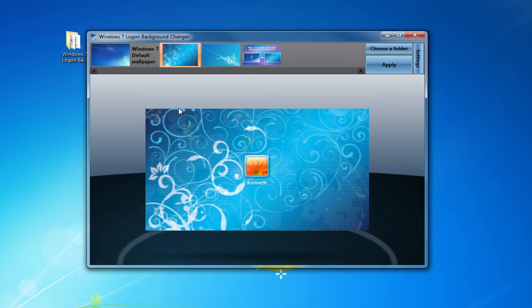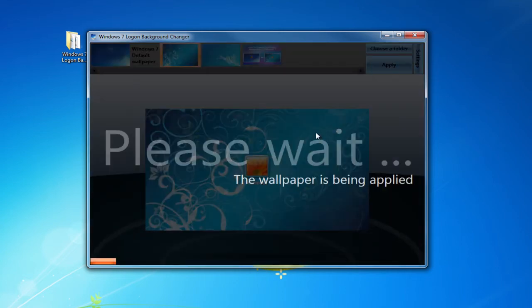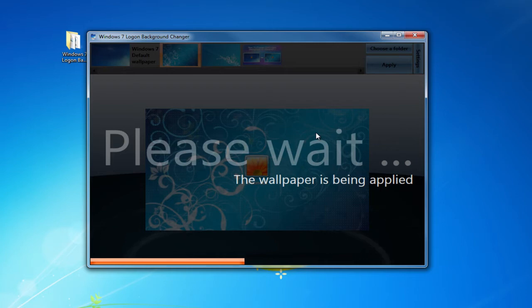Now the next thing you want to do is click the apply button. And it will say please wait, the wallpaper is being applied. And it shouldn't take too long.